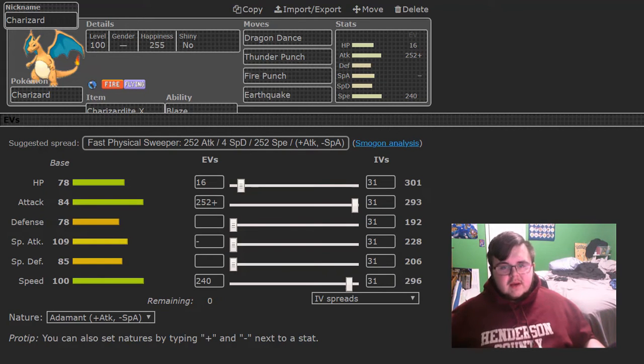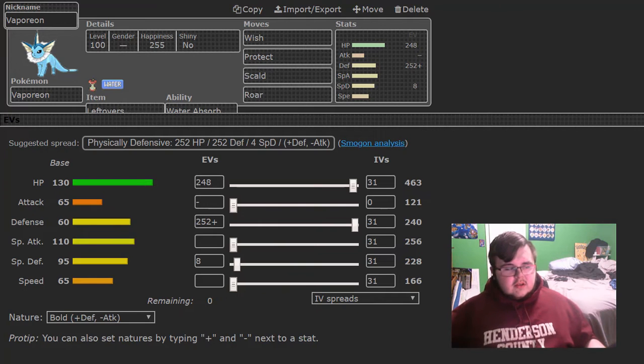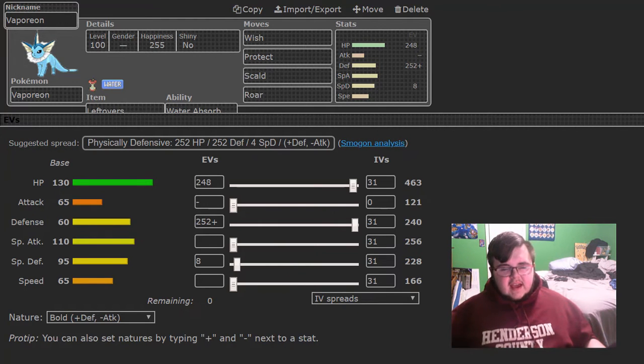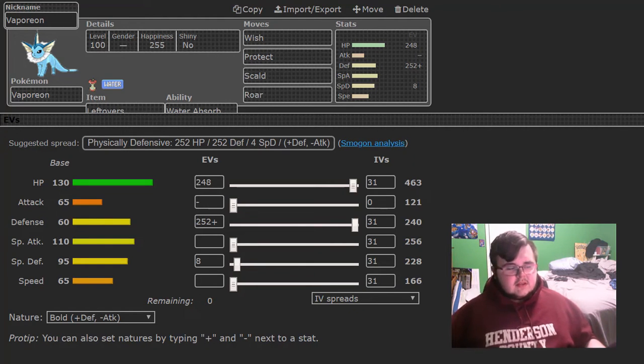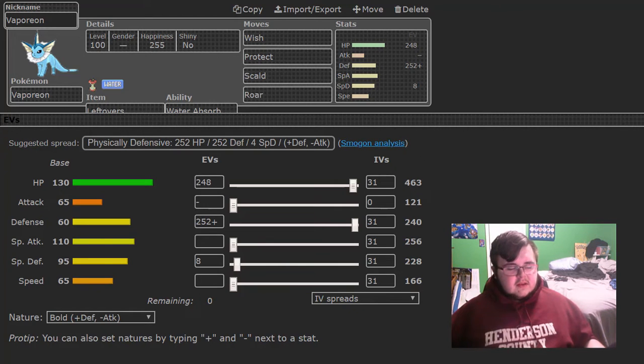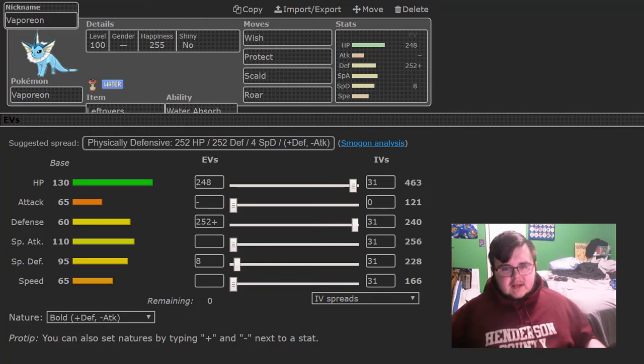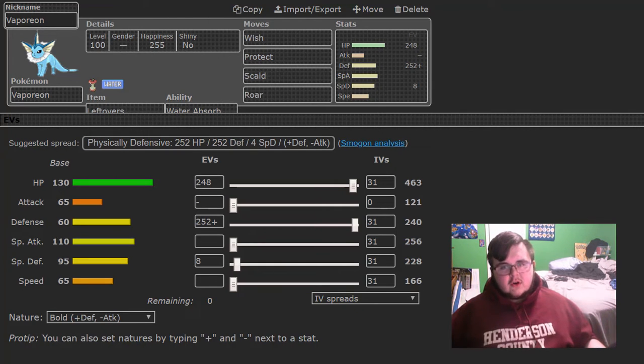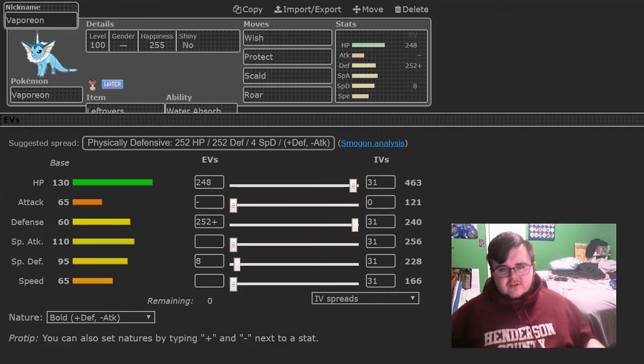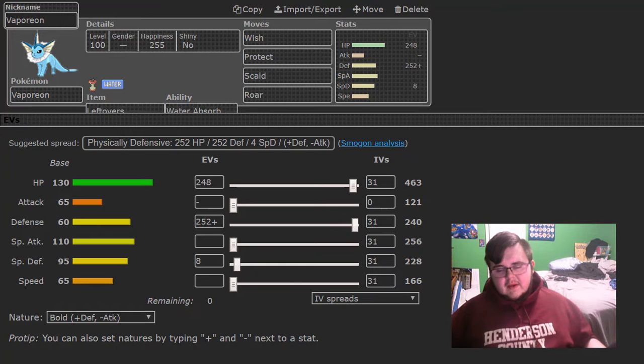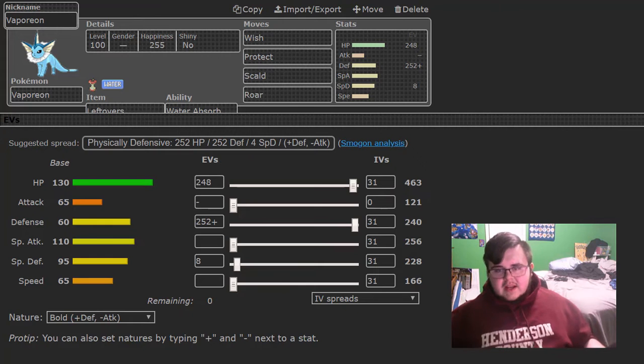So next one I am bringing is Vaporeon. Wish, Protect, Scald, Roar to keep the setup from Stakataka if it gets too many power-ups from Beast Boost. Does good if Flygon tries to set up, Sneasel tries to set up, or if Linoone tries to set up against me if it doesn't care about Scald Burns. And Wish Pass into things like Mega Charizard X, Tauros, Mimikyu, and my last Mon. Looks really good this match. If I am going to switch in Mew anyway, might as well Wish heal it up.